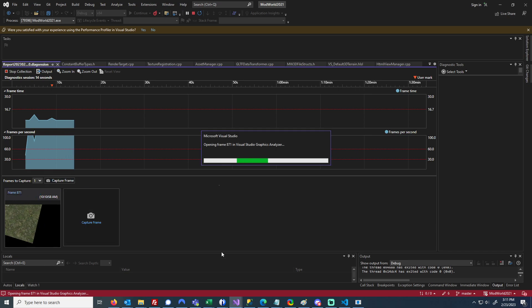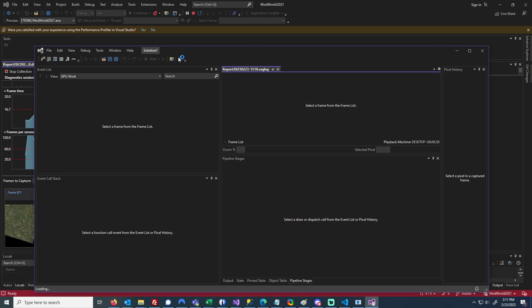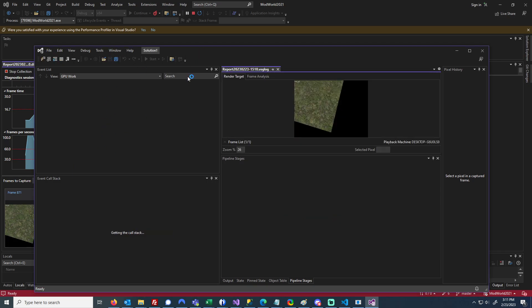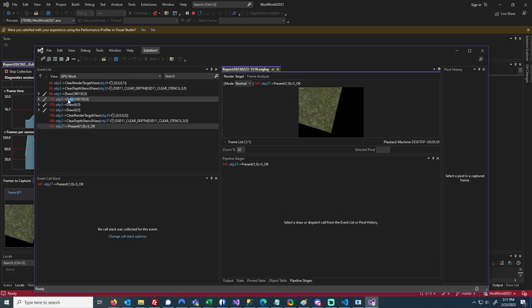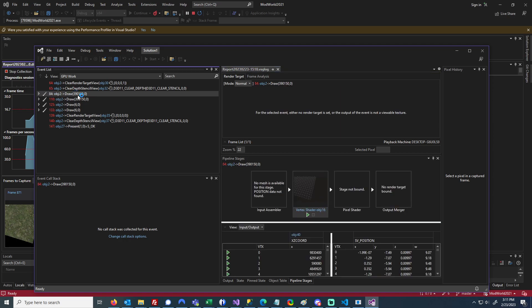Now, it takes a little bit for this to start up. If you have a lot of events, it'll take much longer. Once it starts up, you'll see your event list, and I'll go to the draw call that I'm trying to analyze here.